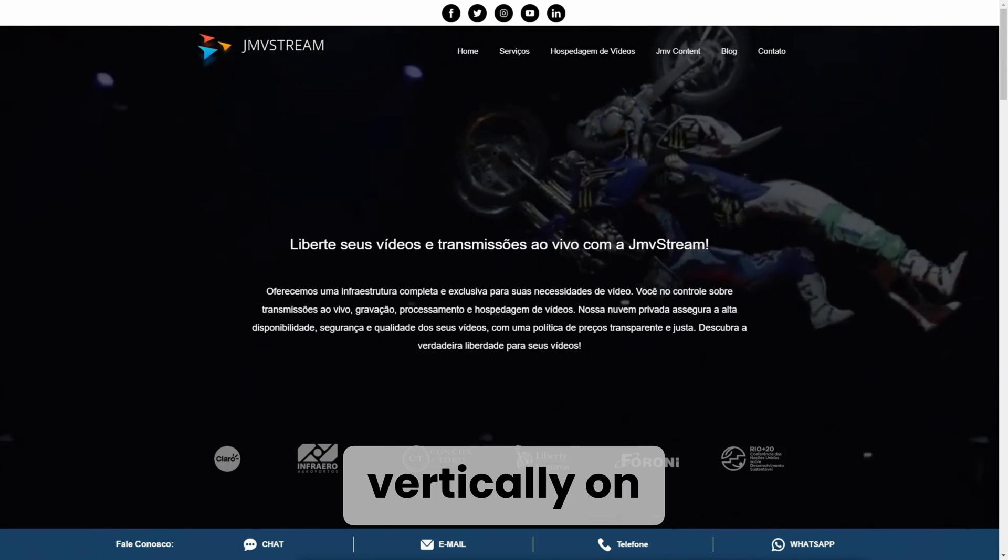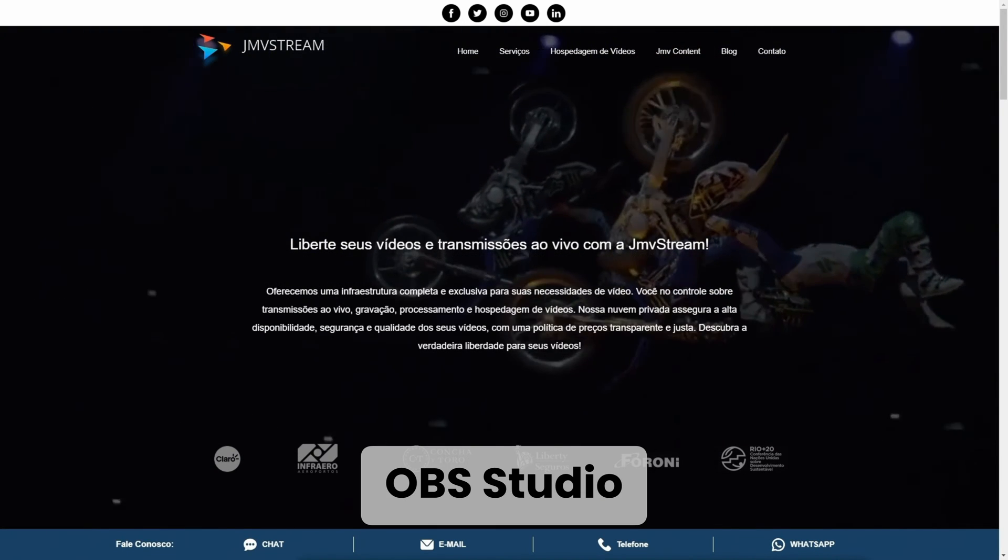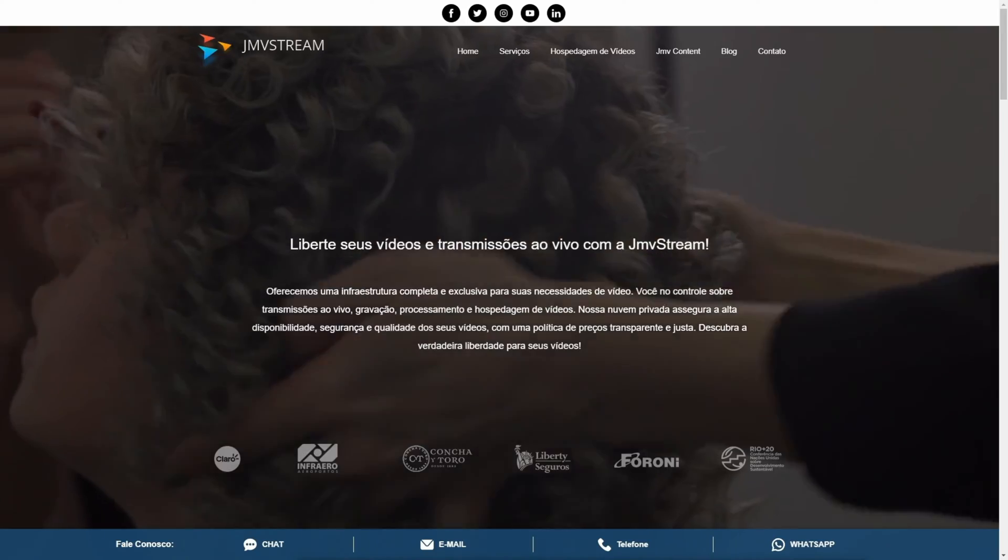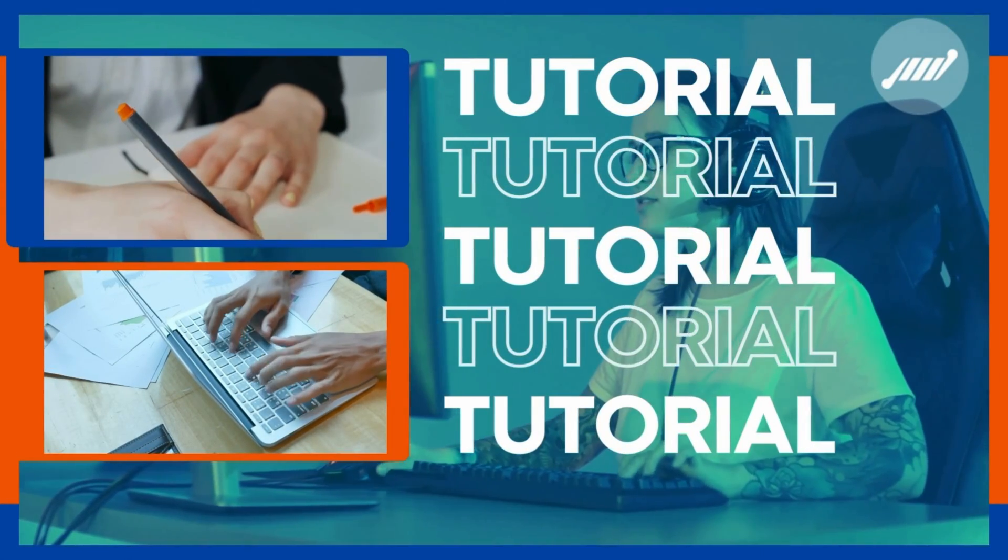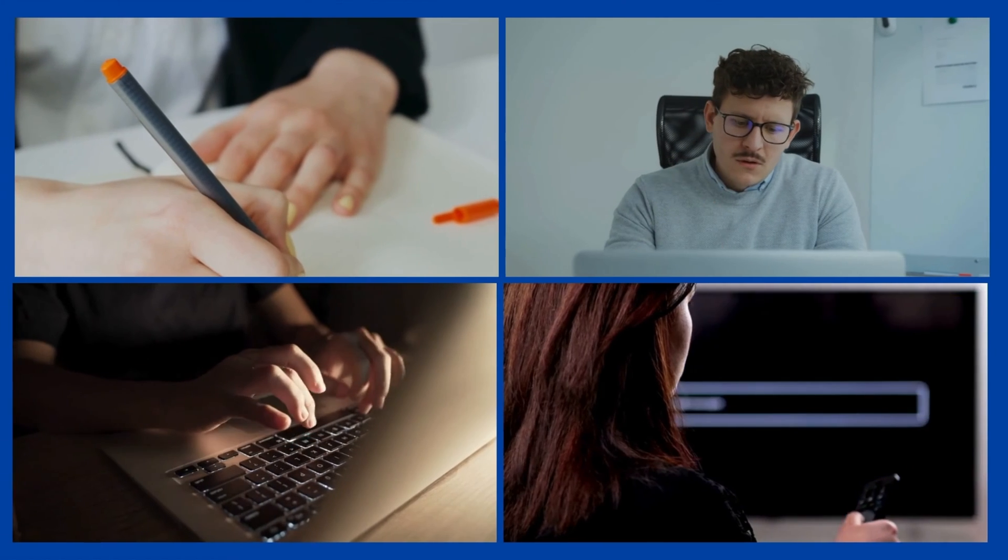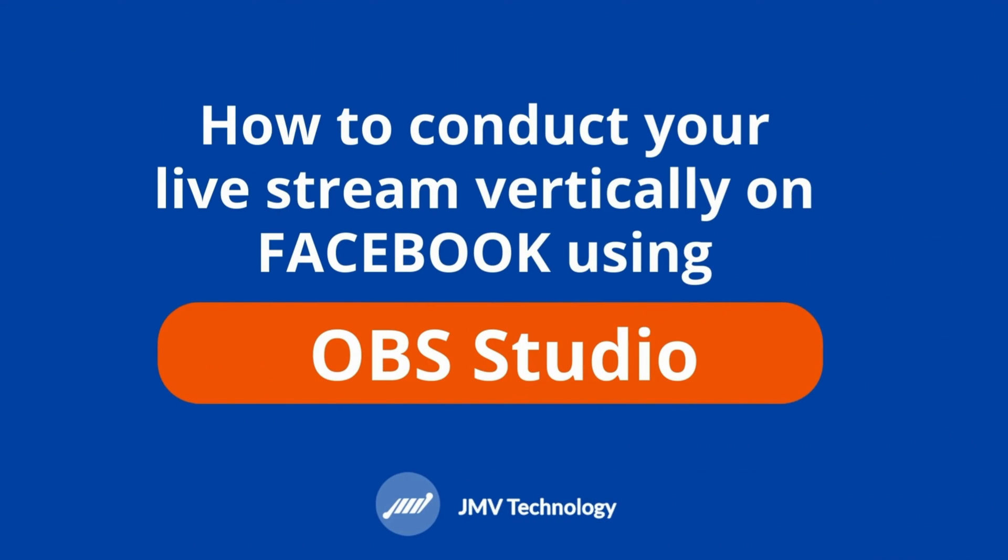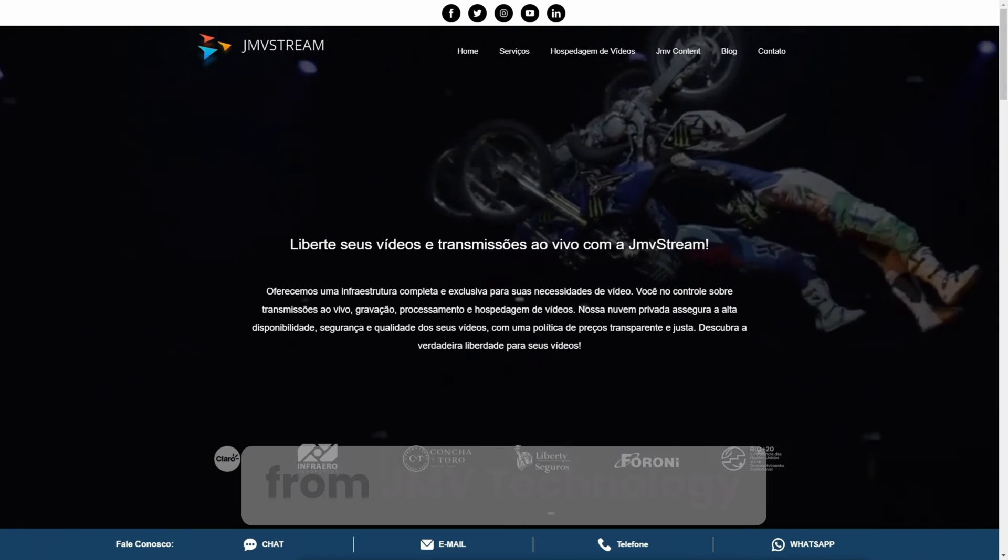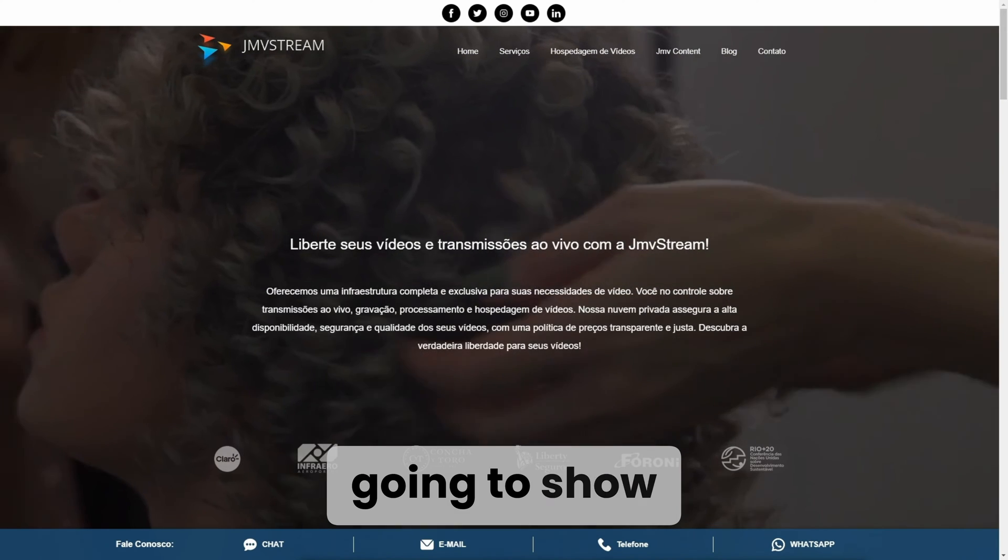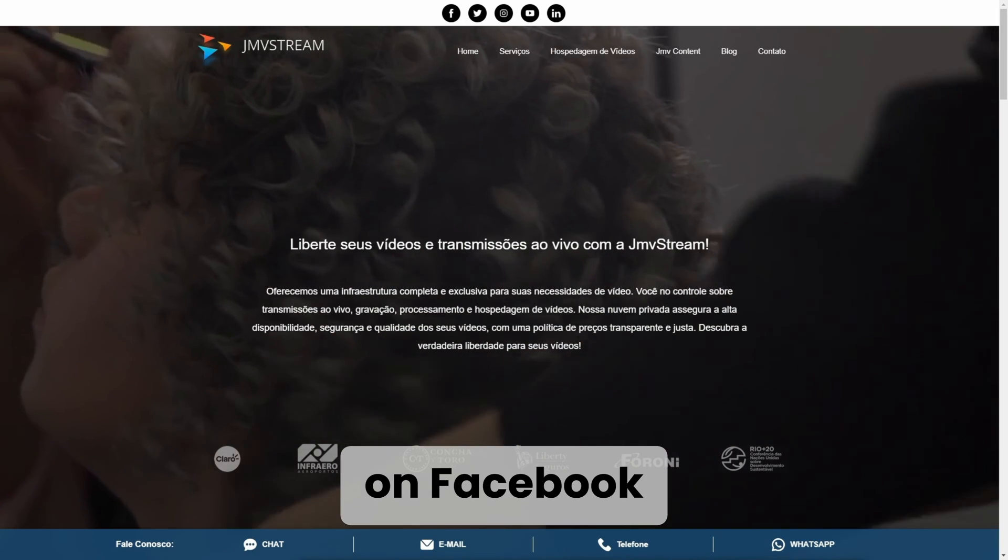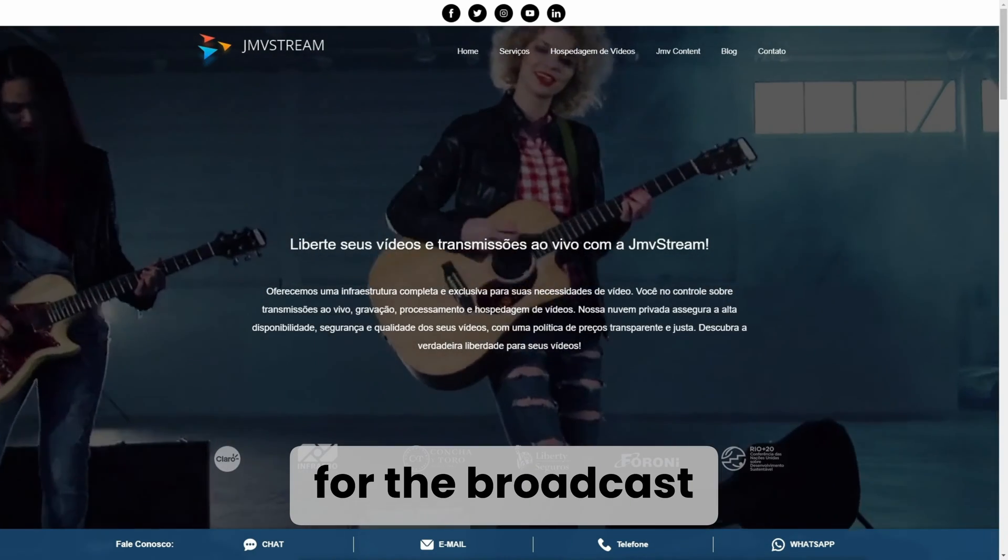How to go live vertically on Facebook using OBS Studio. Hi guys, I'm Gil Hermie from GMV Technology, and today I'm going to show you how to go live vertically on Facebook using OBS Studio for the broadcast.